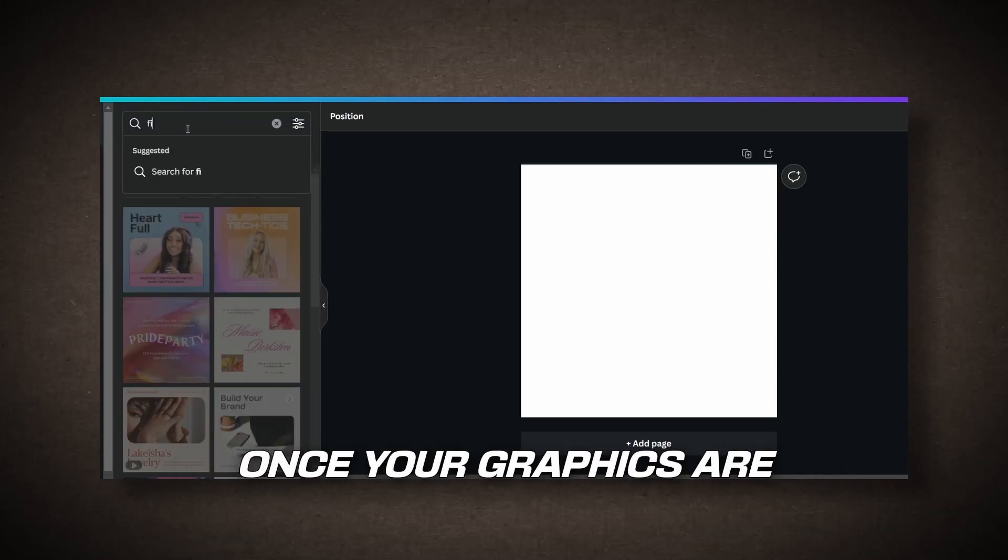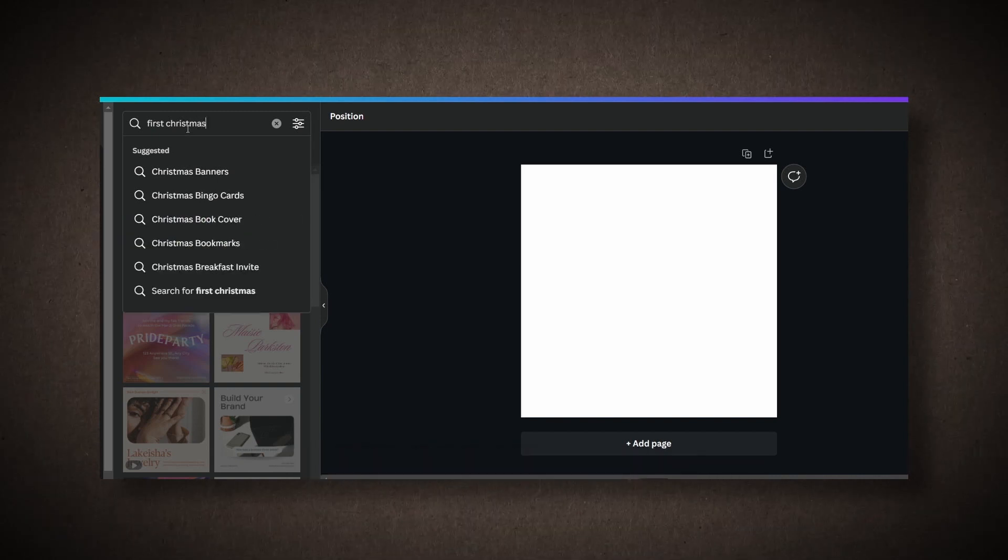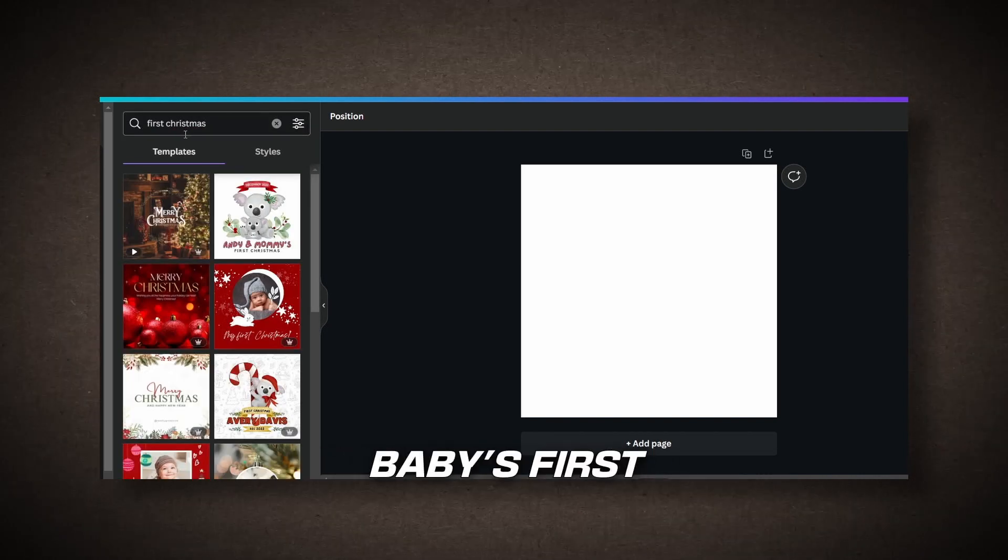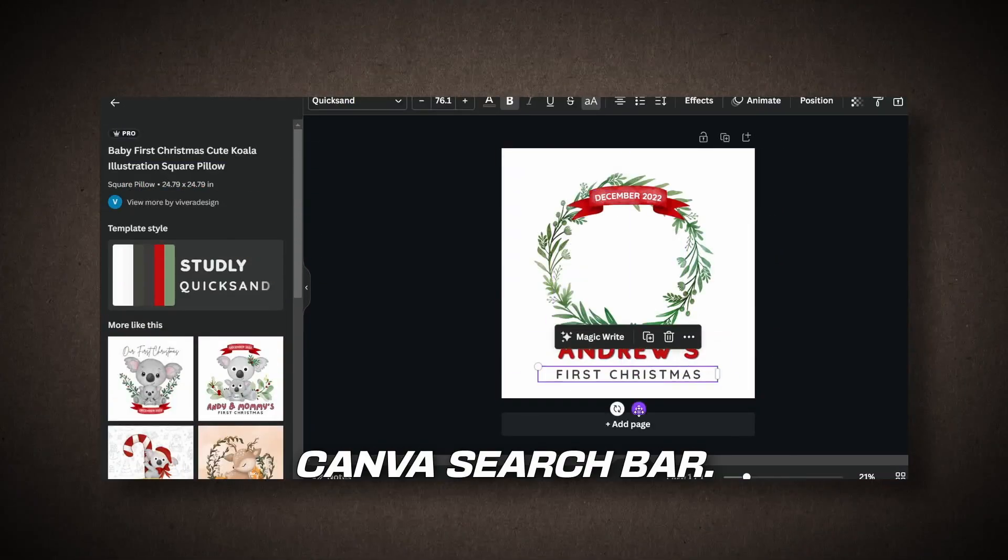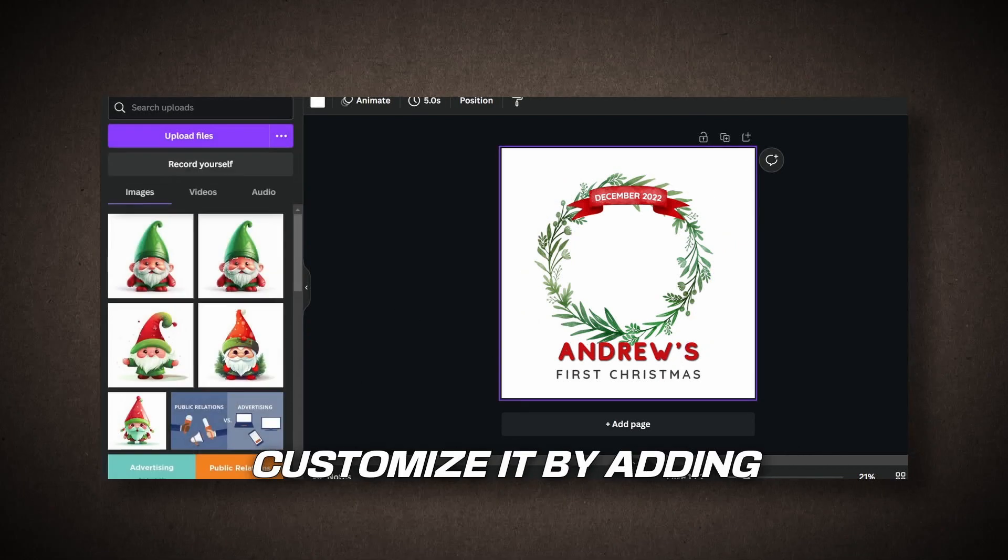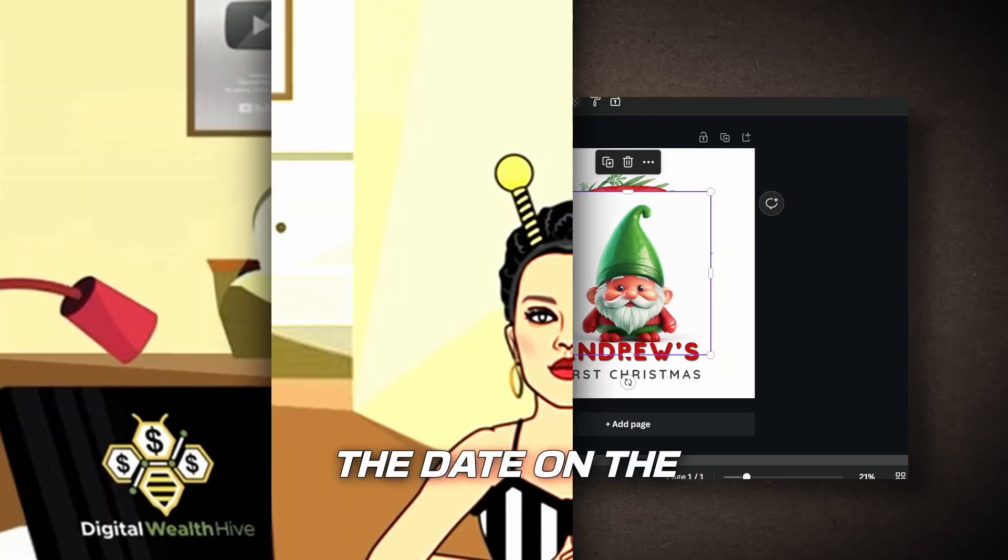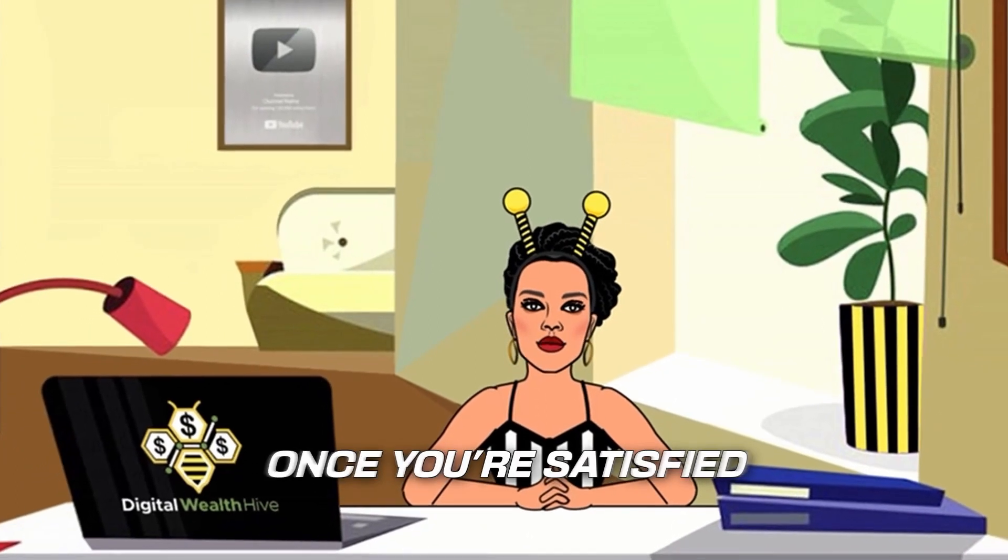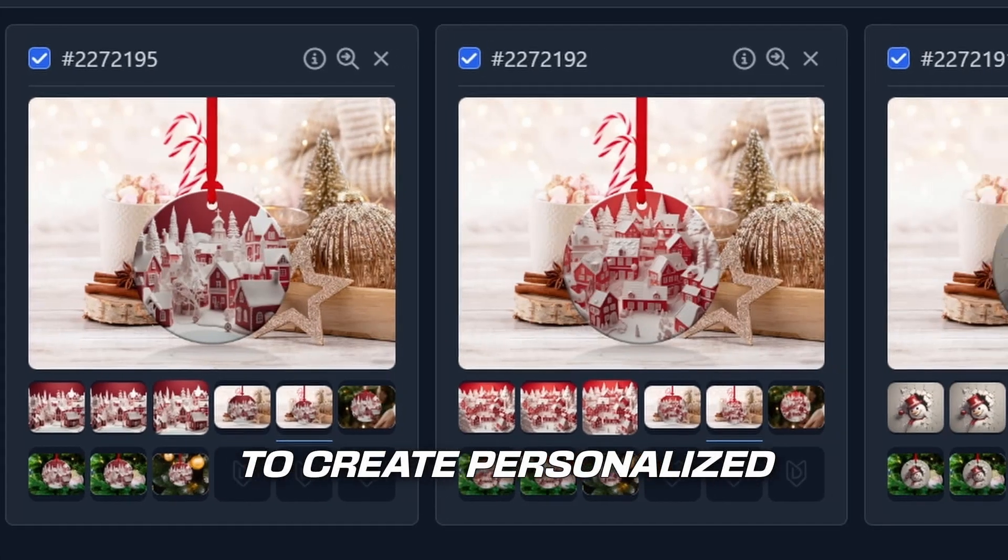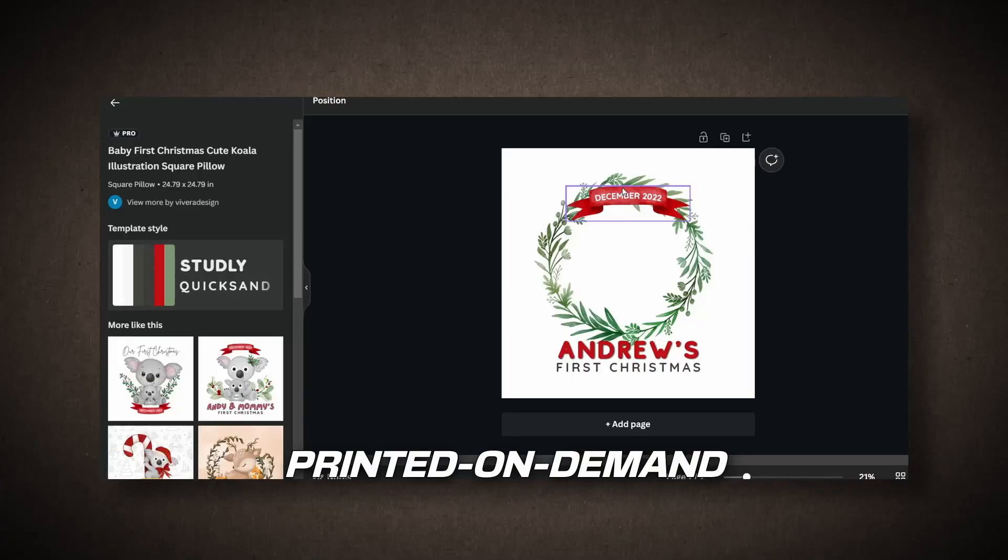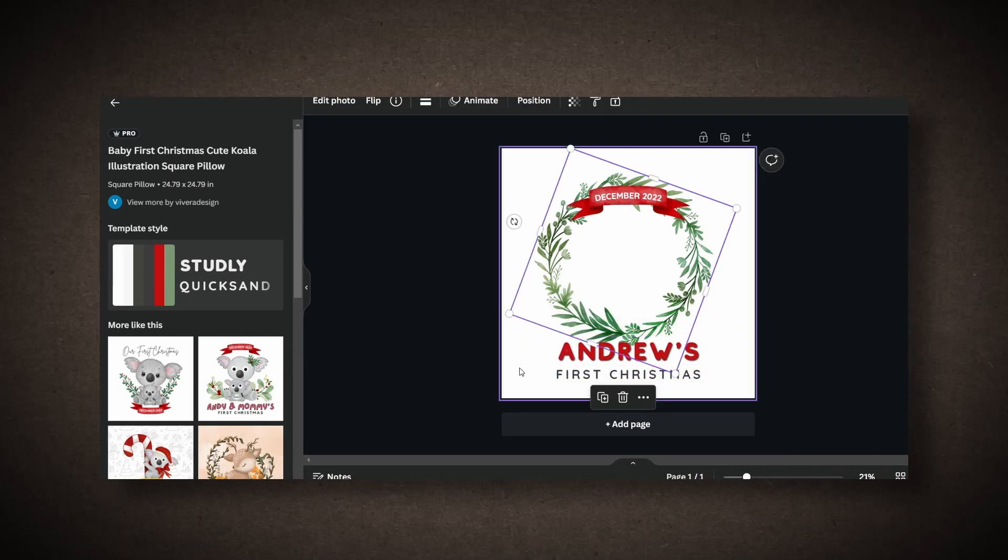Once your graphics are uploaded, you can start designing your ornament. For example, let's say you want to create a baby's first Christmas ornament. You can search for a template you like by typing Best Christmas in the Canva search bar. Choose a template and customize it by adding or removing elements. You can also change the date on the ornament to suit the customer's needs. Once you're satisfied with your design, you can save it and use it to create personalized ornaments for your store. This process allows you to offer printed-on-demand products instead of digital downloads.